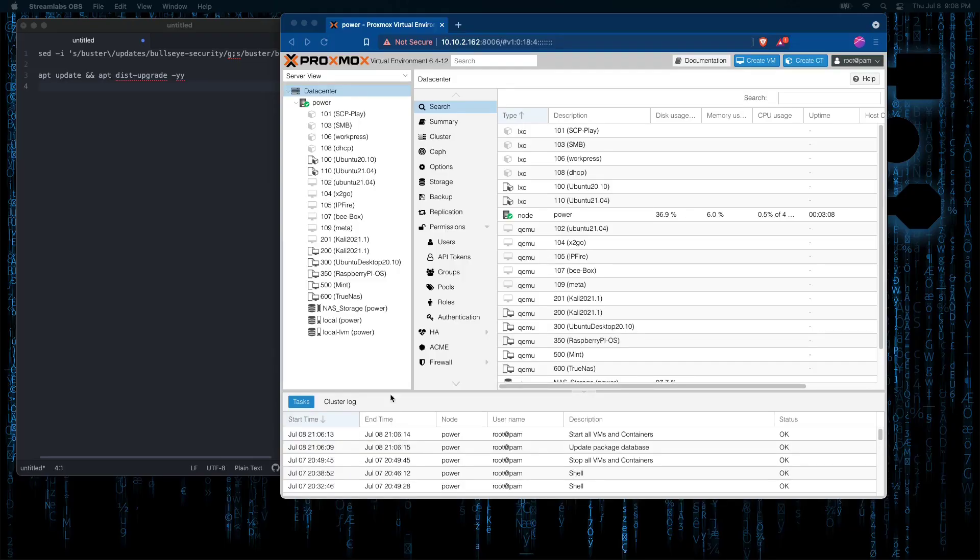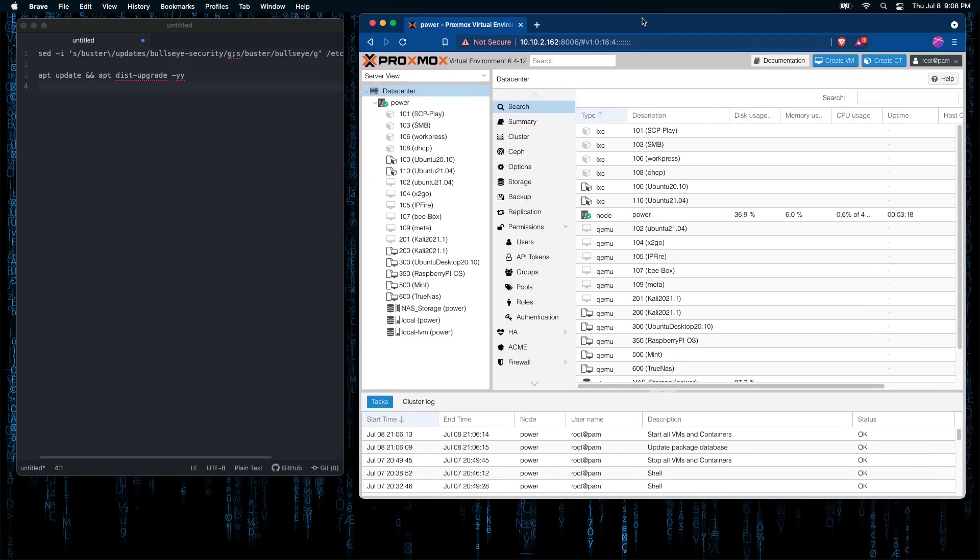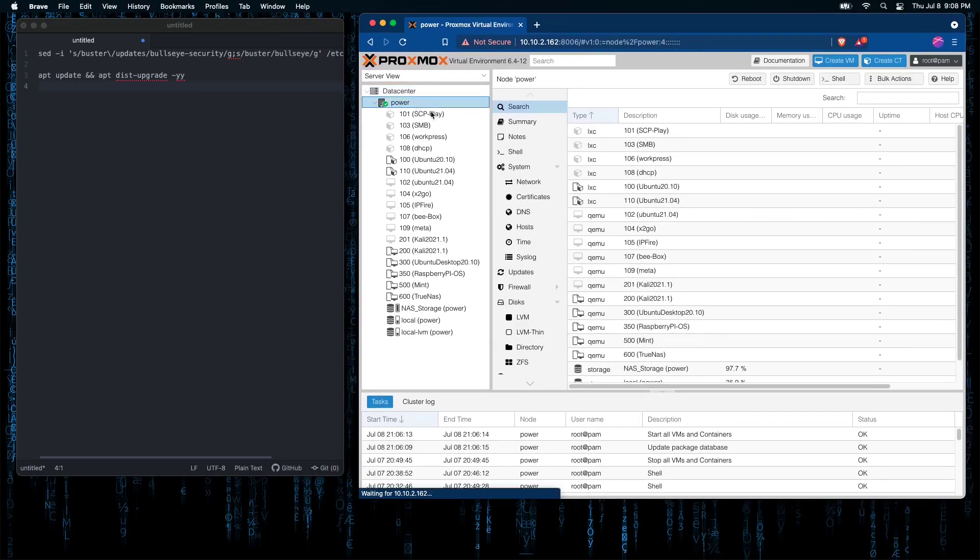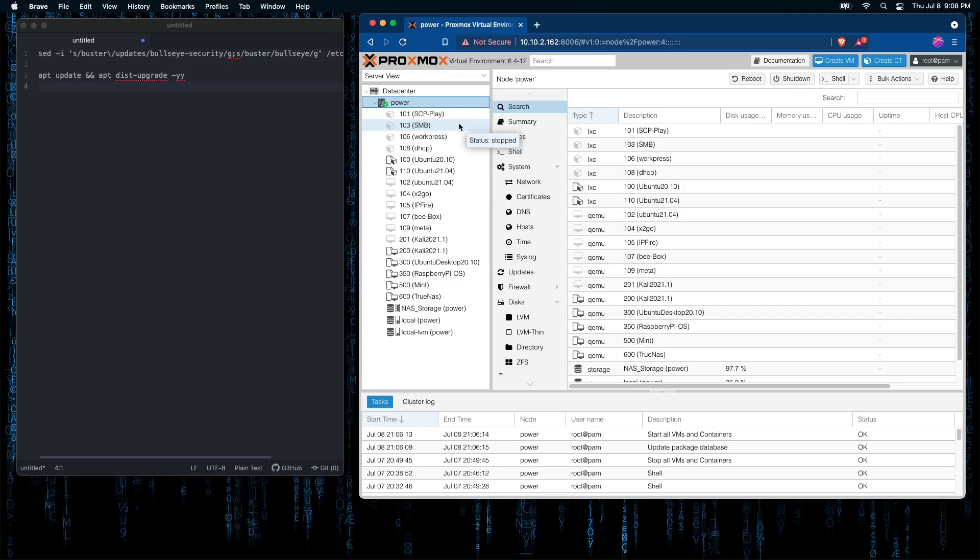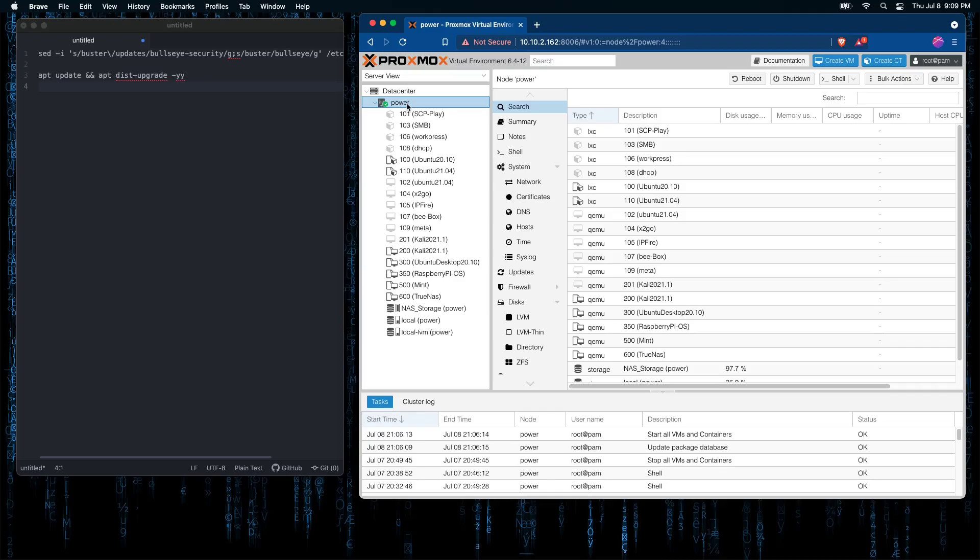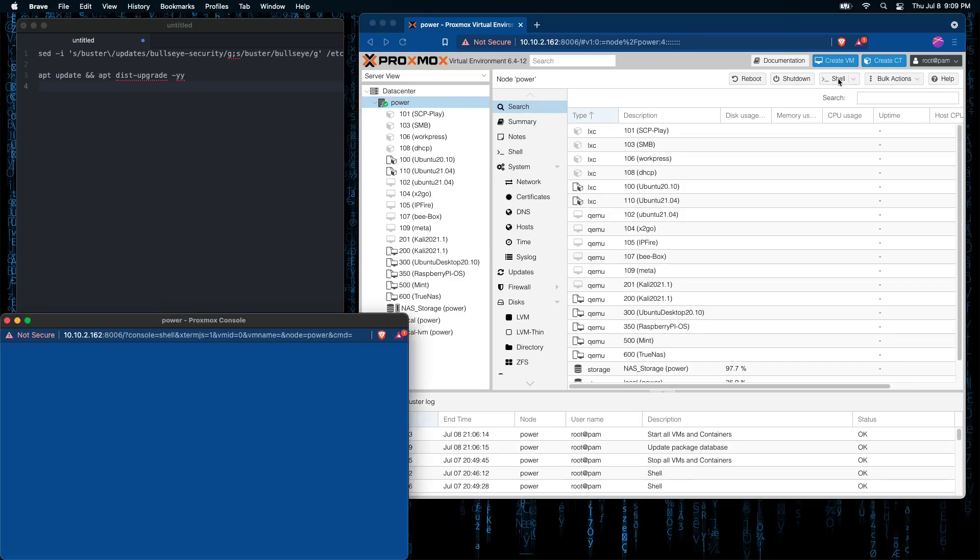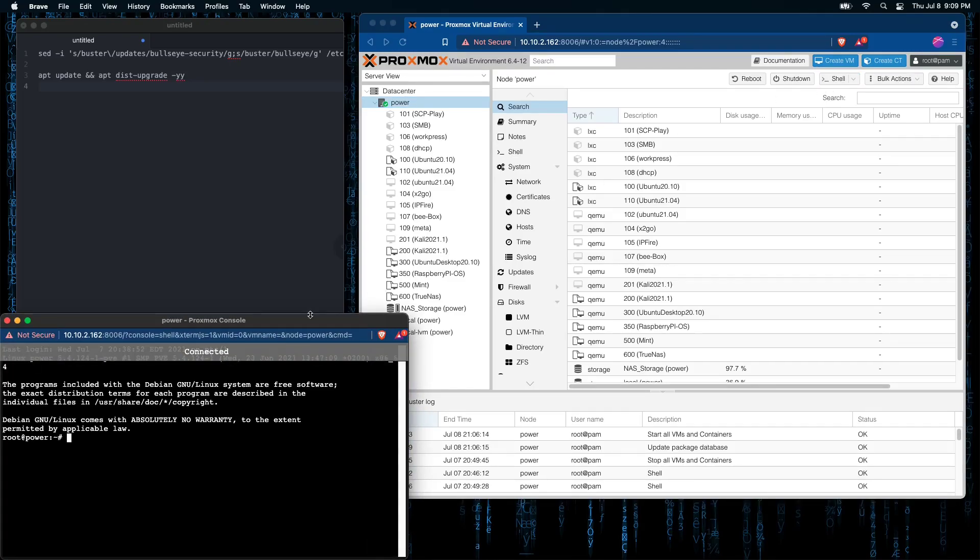Now, here at our Proxmox web interface, we are going to select the server. In most default configurations, this server will be named PVE, but as mine and yours may not be a default configuration, this is where you should see your server under data center. Highlight it and you'll get this row of icons at the top of your screen here. We just want to select shell.